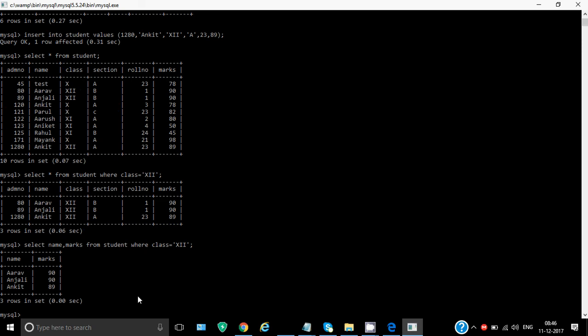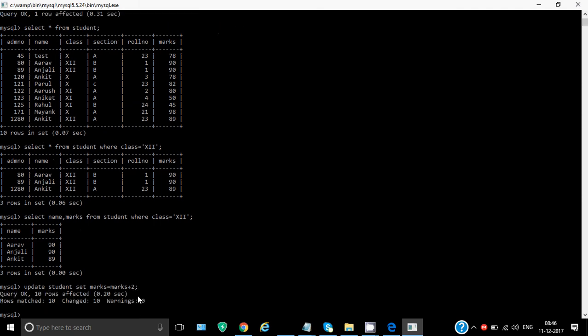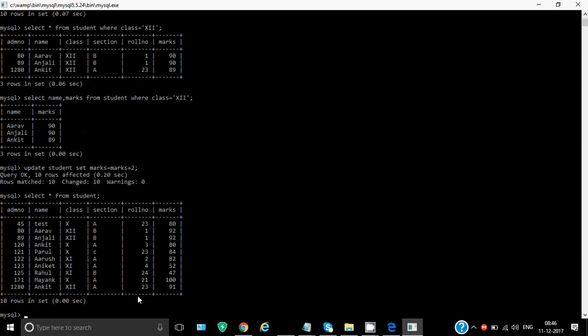Similarly, if I want to use update command, I write update student set marks is equal to marks plus two semicolon. So it shows that query okay, 10 rows affected. That means for all 10 rows, it has changed the marks. You want to see the data. So if I check the data again, like for Ankit, you can see the marks were 89 when we inserted. Now it's 91. And for all other students also marks have been increased by two. So that's how update command works.